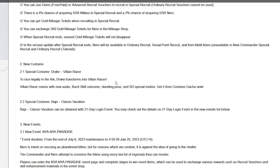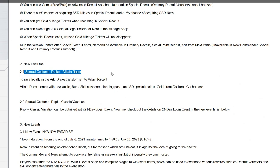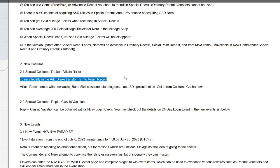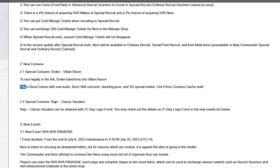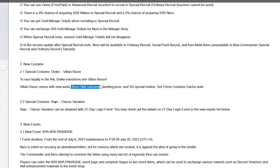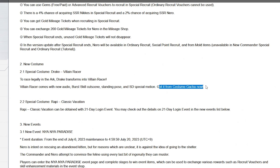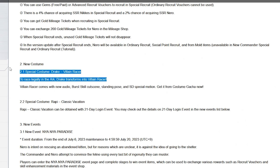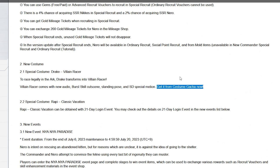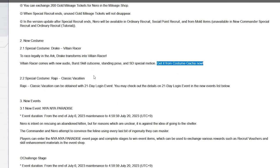Here's the sad part but then the huge W. First new costume, special costume Drake Villain Racer. To race legally in the Ark, Drake transforms into Villain Racer. Villain Racer comes with new audio which is voice lines, basically a burst cutscene, standing pose and SD special motion. Get it from the costume gacha. Now again it's a costume gacha, really sad, really depressing, it is what it is.